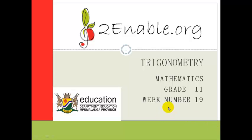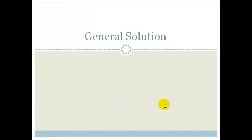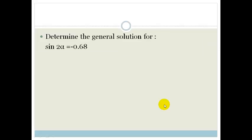Good day, Great Lemons. Welcome to your next lesson in trigonometry. In our last lesson, we were solving equations for specific regions, either from 0 to 360 degrees or from minus 360 to plus 360. In this lesson, we're going to be finding the general solution for an equation.